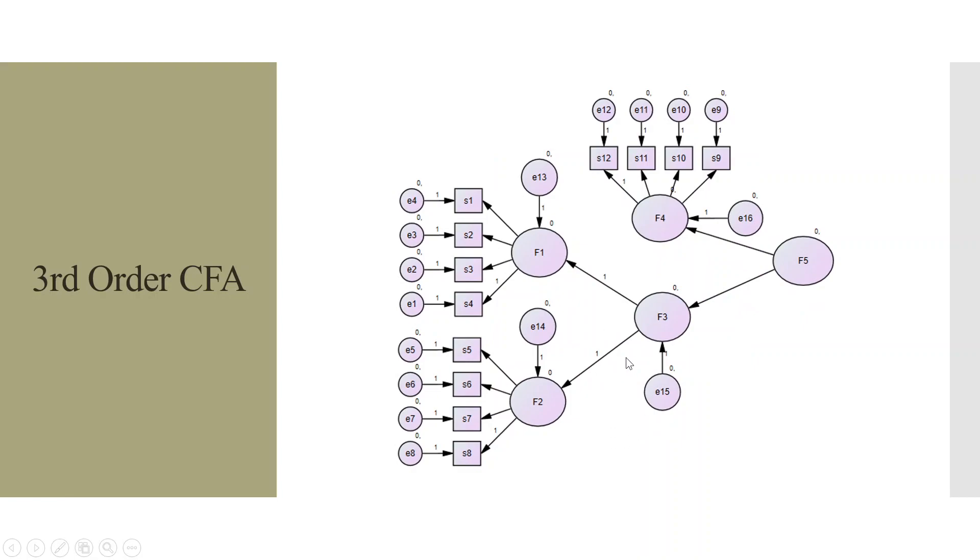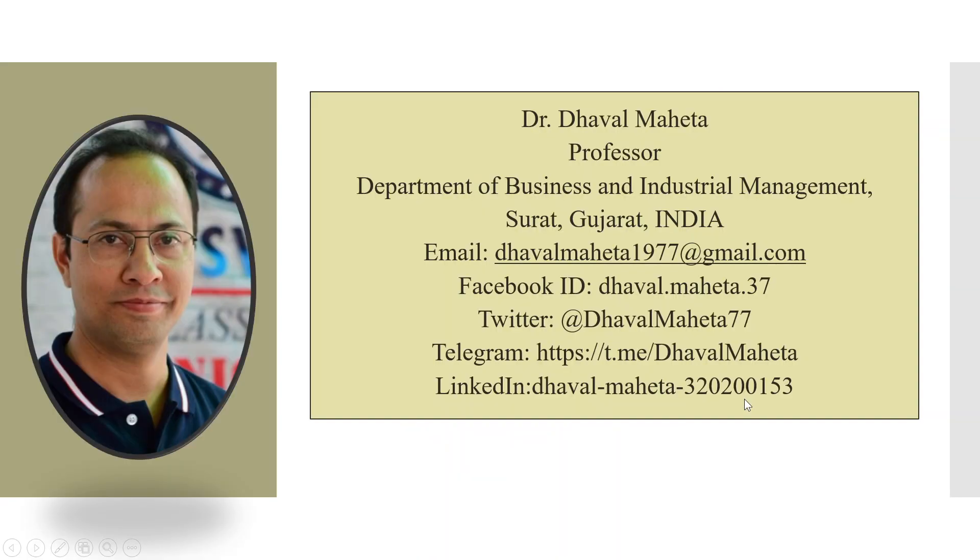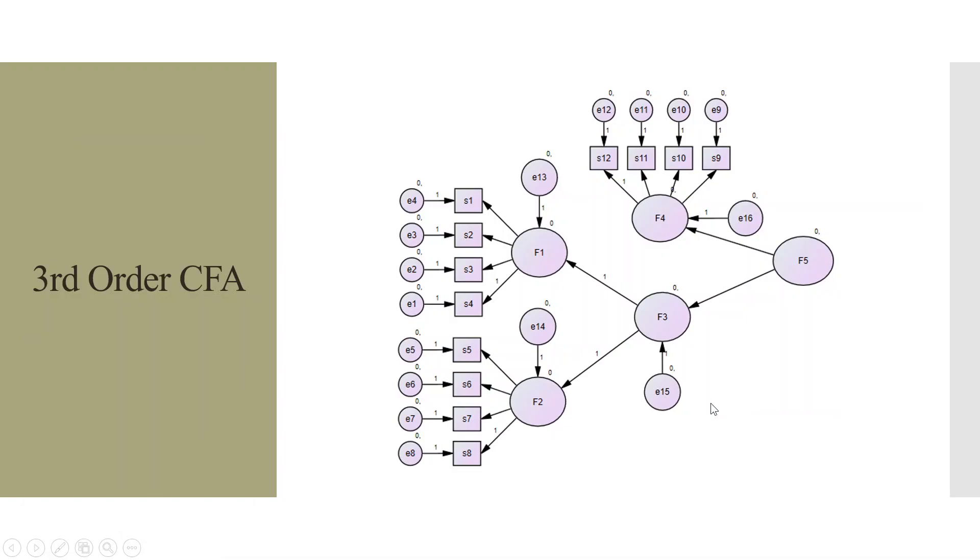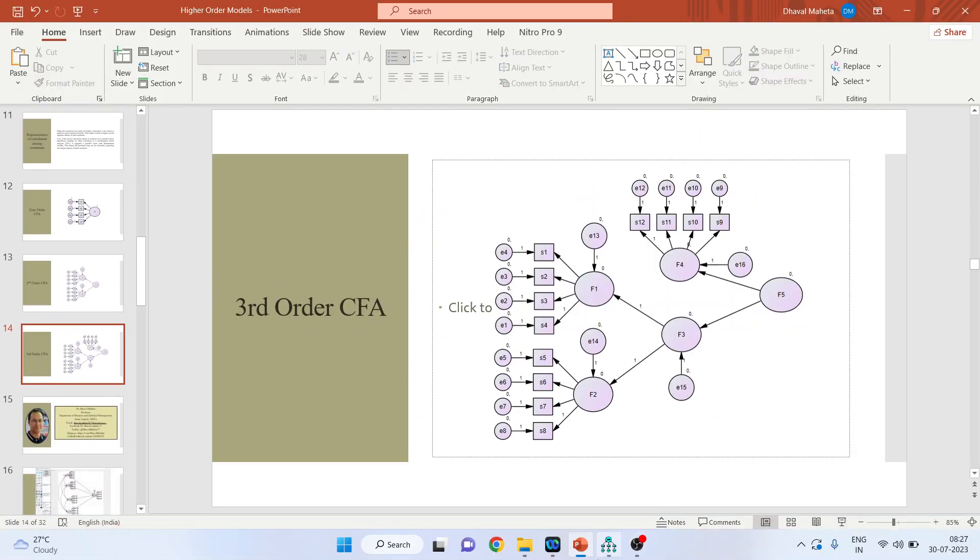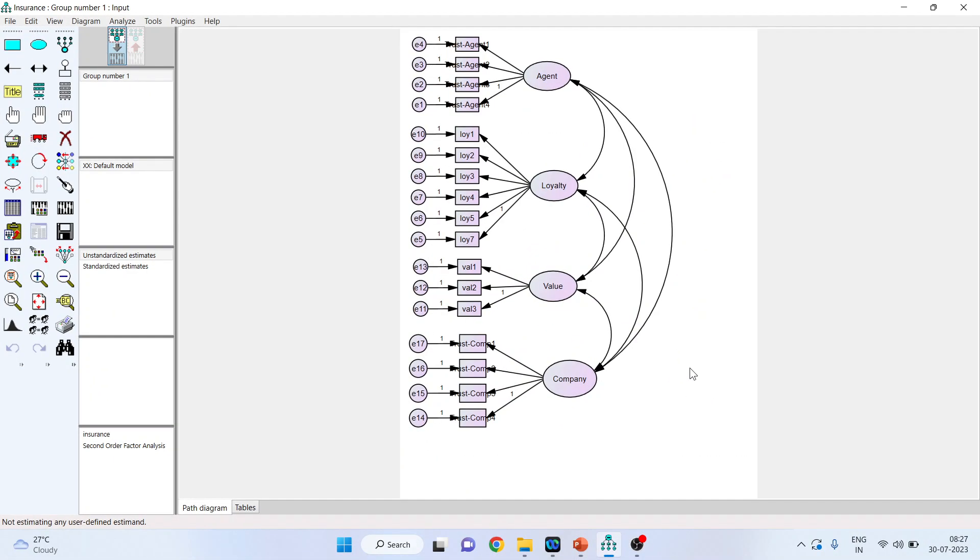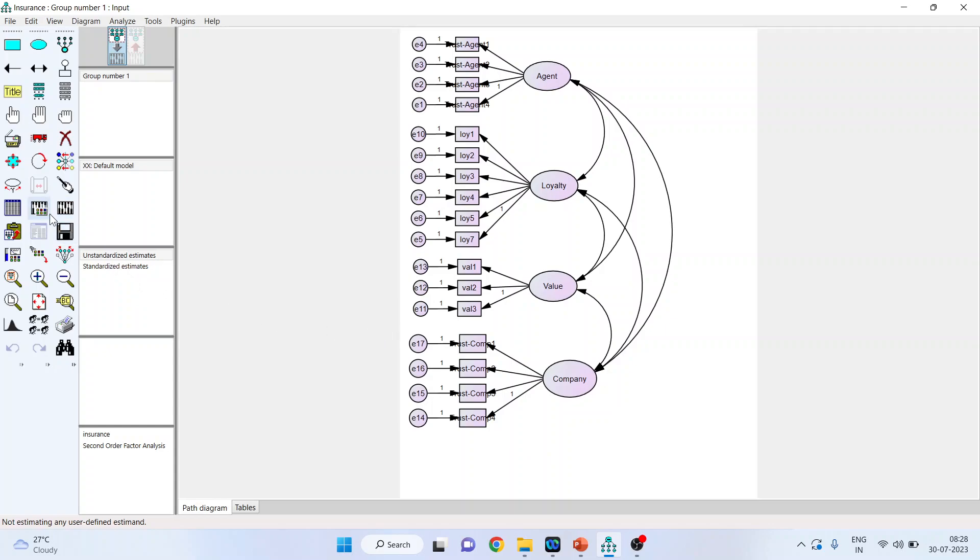This is third-order. Now, F3 is now the endogenous variable, because F5 is a higher-order, and we are introducing a single-sided arrow here, and therefore, we'll have to place the error term here also. Now, let's see how we can do this in SPSS AMOS. Agent is a construct which is measured with the help of 4 statements. Loyalty is measured with the help of 7 statements. Value is measured with the help of 3 statements. Company is measured with the help of 4 statements. Let's run the analysis.